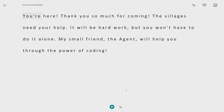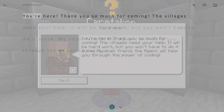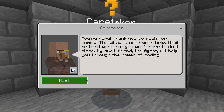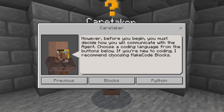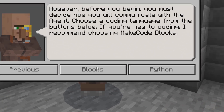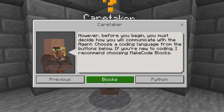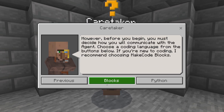Your onboarding activities will help you decide which coding language to use, either MakeCode Blocks or Python. If you are a beginner, we recommend you start with blocks. If you are up for the extra challenge, go ahead and select Python. You can play all the activities twice, in blocks and in Python.